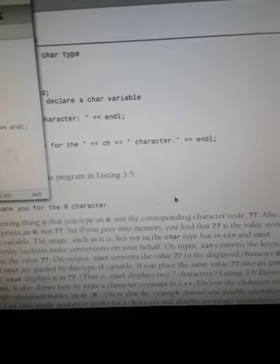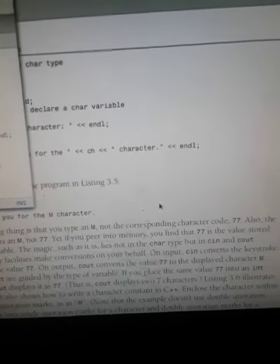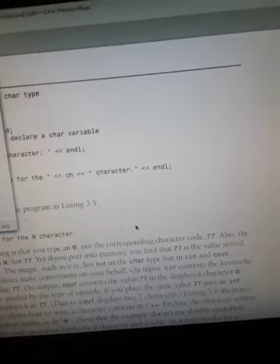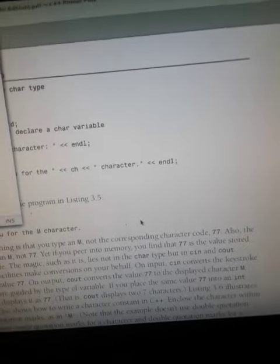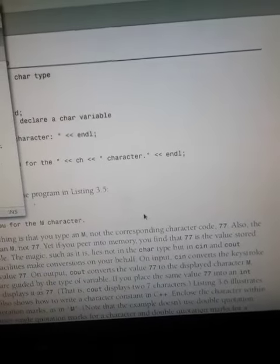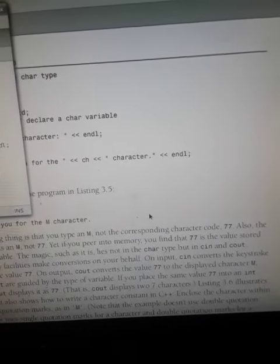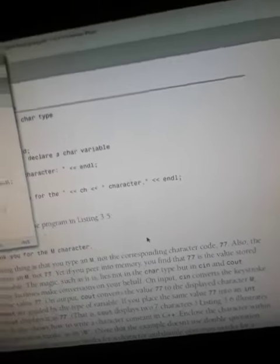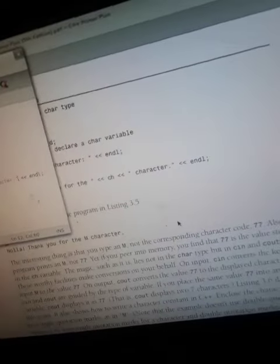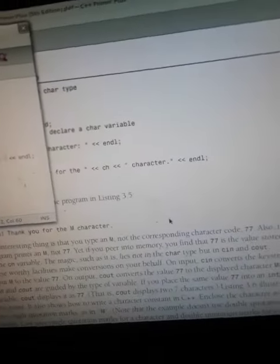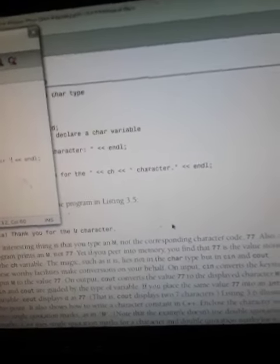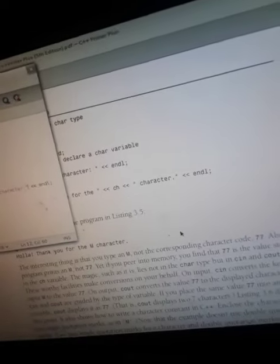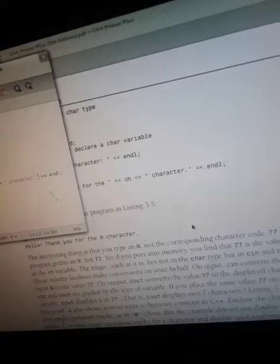The interesting thing is that you type in M, not the corresponding character code 77 in ASCII. The program prints M, not 77, yet if you peer into memory you find that 77 is the value stored in the ch variable.